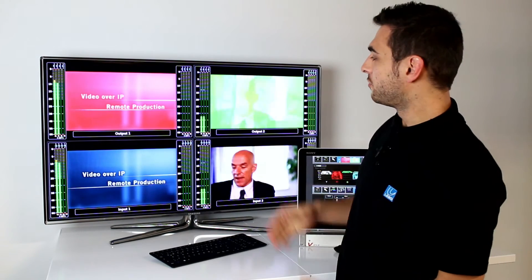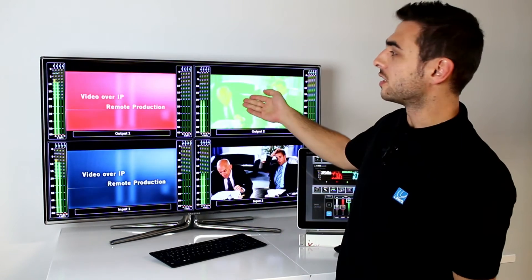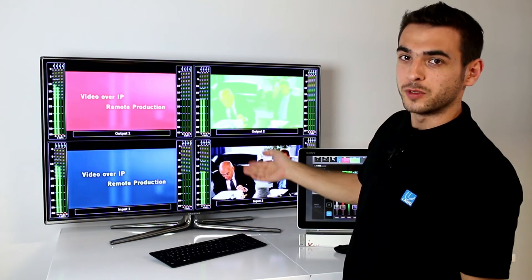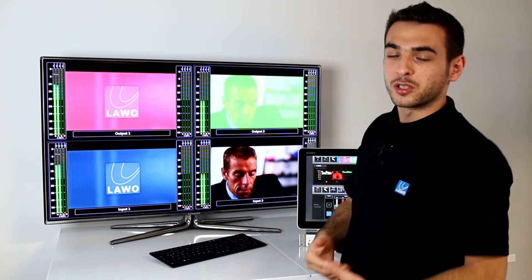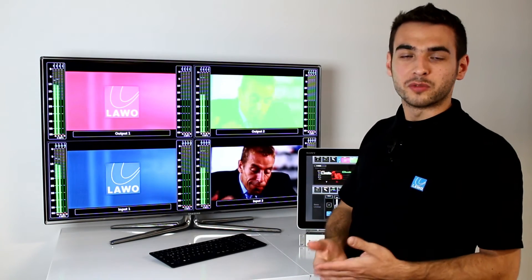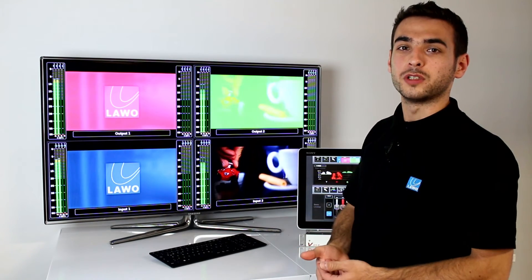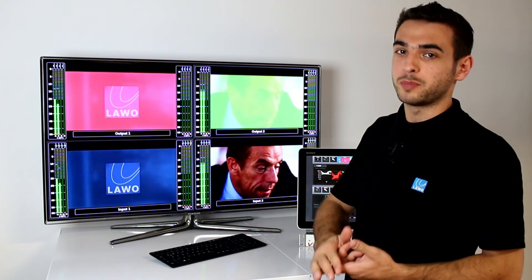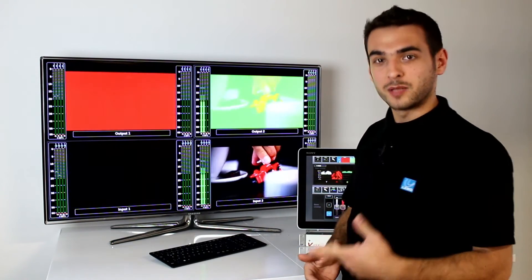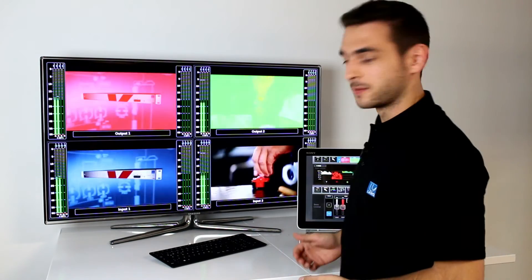As you can see, what we've done is put the two outputs on the top and the two inputs on the bottom. There are some other ways to configure your multiviewer for UMDs and PPM metering. Let me show you how to do it.